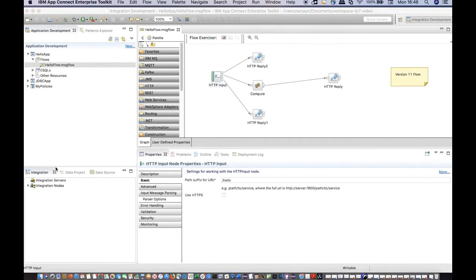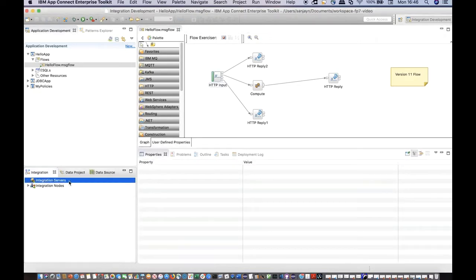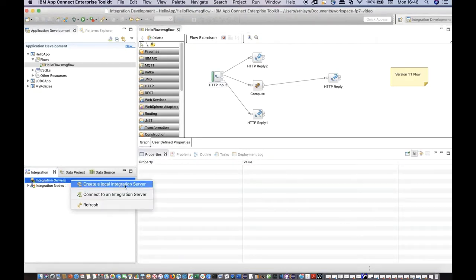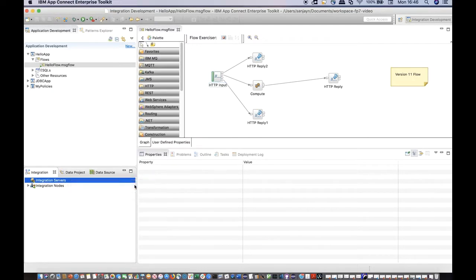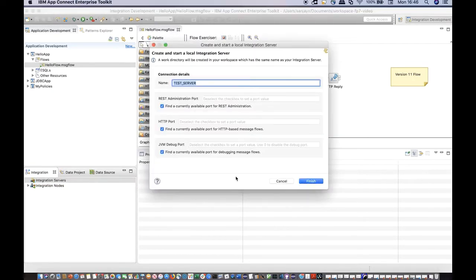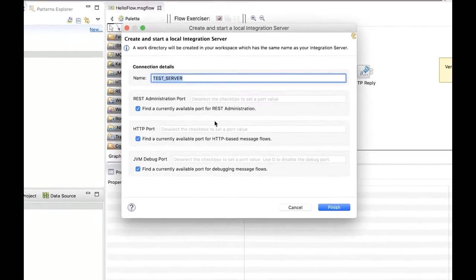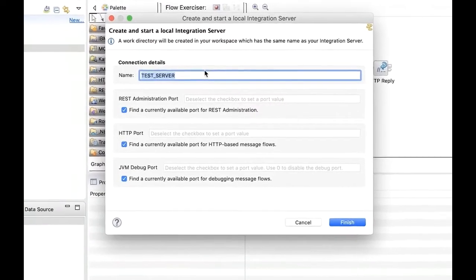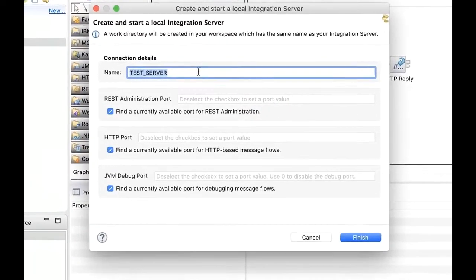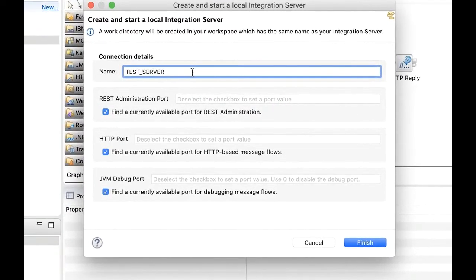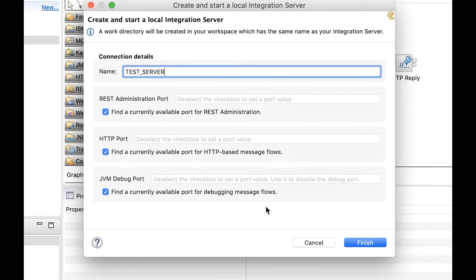The Integration Explorer view in the toolkit now has an option for creating an independent integration server. The wizard allows you to specify a name for the integration server and configure some ports for commonly used functions. The default name is test_server. If you wish, you may allow the toolkit to find ports that are currently free. This allows you to quickly deploy and test your message flows using a local integration server.